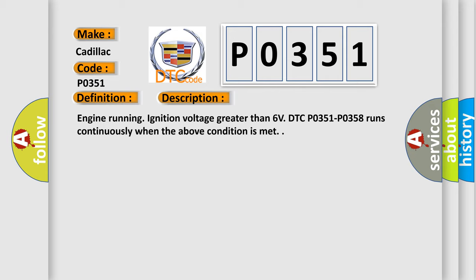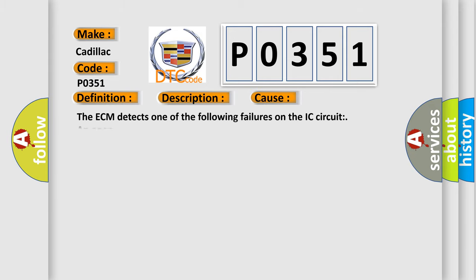This diagnostic error occurs most often in these cases: The ECM detects one of the following failures on the IC circuit: an open, a short to ground, or a short to voltage.